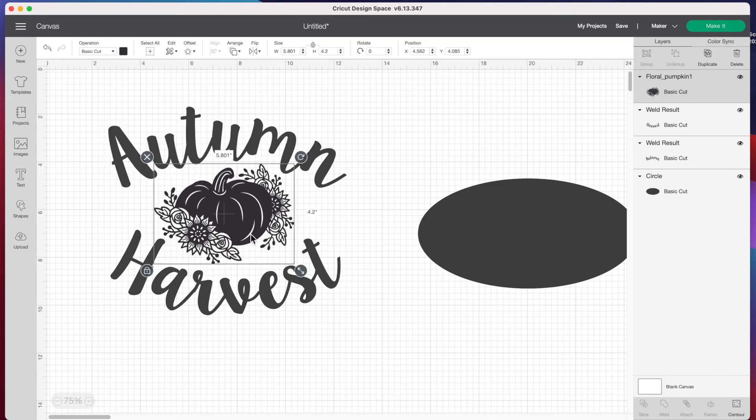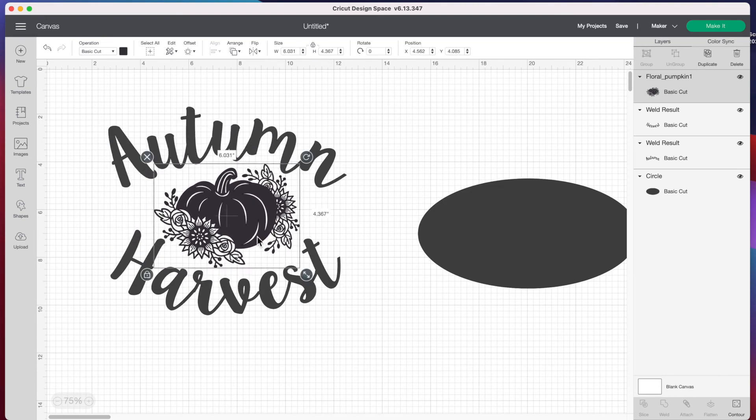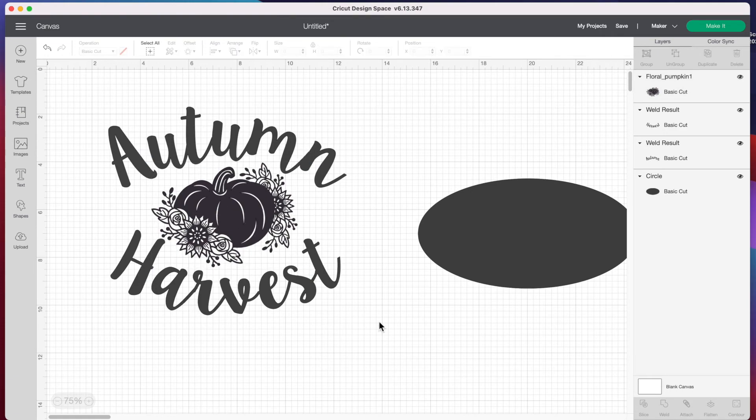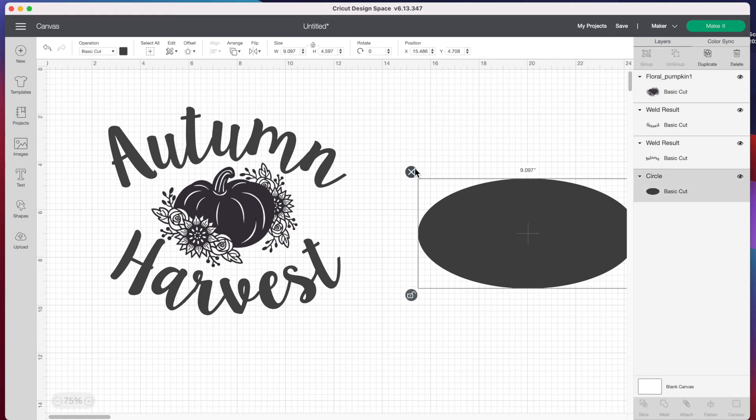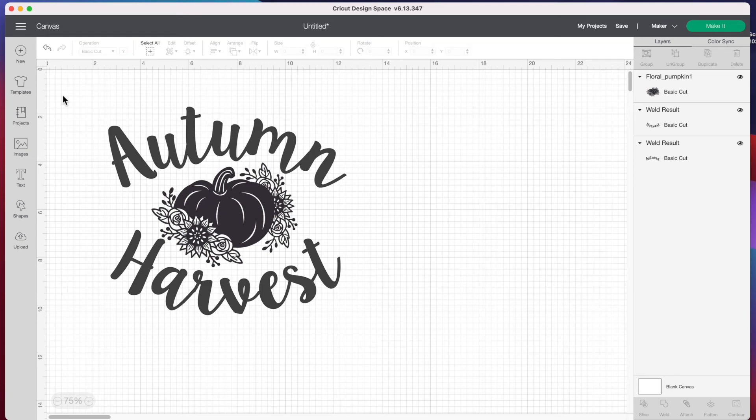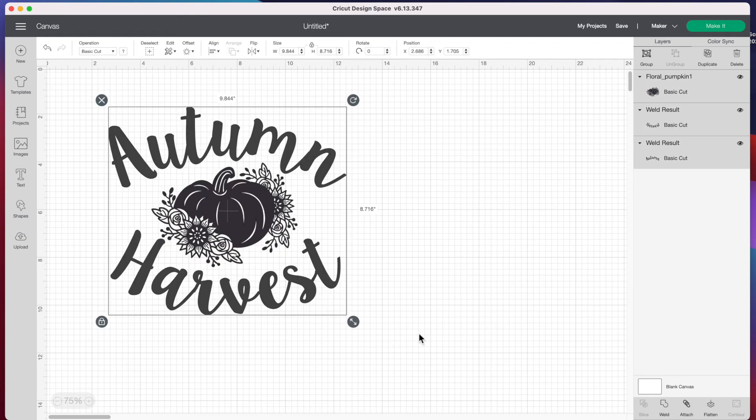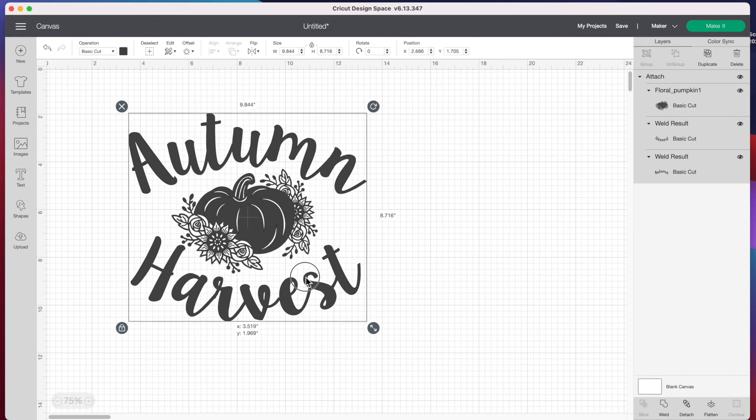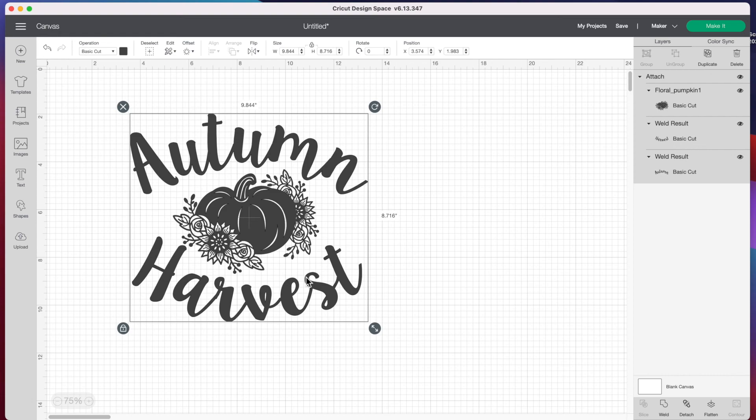This fits really nicely between our 'autumn' and 'harvest'. Now I can get rid of my circle since that was just our template. If I select everything and press attach at the bottom, we could go ahead and cut this out and make a decal, baby onesie, or cute reverse canvas—whatever you want to make with this design, it's ready to go. If you have any questions about curving fonts, let me know in the comments below and I'd love to help you out.